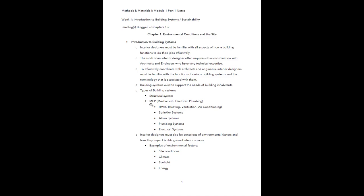We also have a series of MEP systems. MEP is a term you will see very often in the industry — it stands for mechanical, electrical, and plumbing. You're going to work with engineers who focus on one of these three areas. Within mechanical we have HVAC — heating, ventilation, and air conditioning — and sprinklers for fire suppression. Alarm systems tie into electrical systems; sprinklers tie into plumbing. So the three categories are mechanical, electrical, and plumbing.